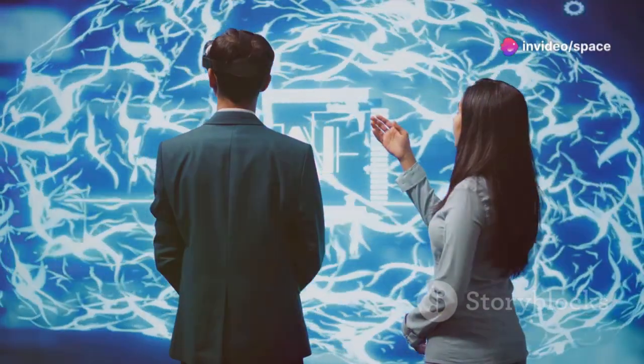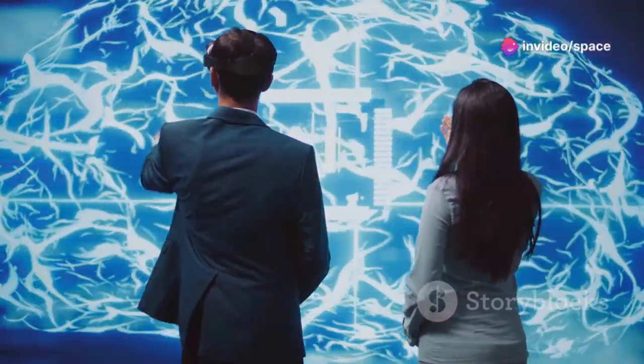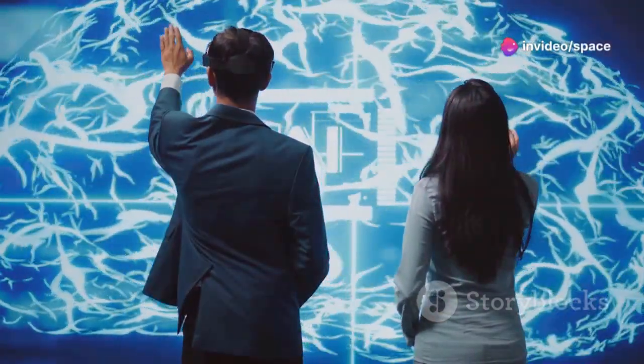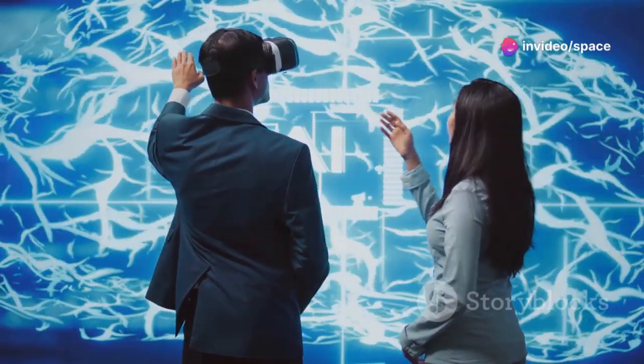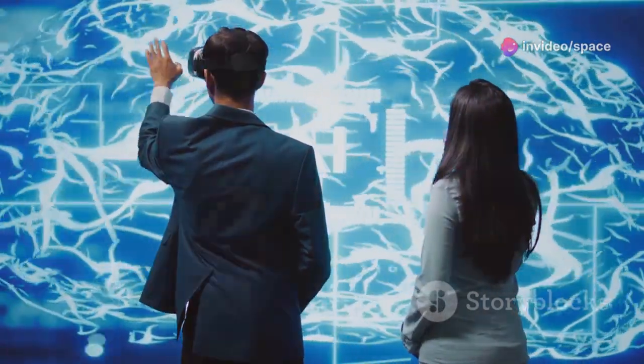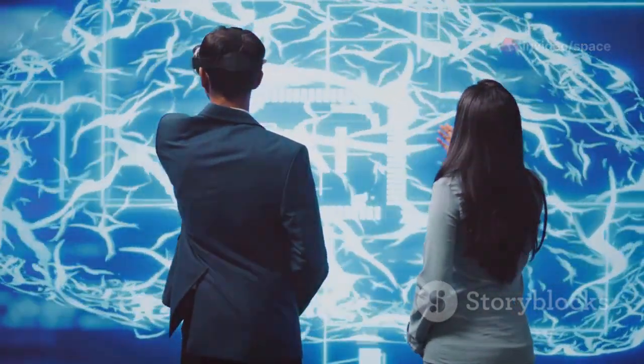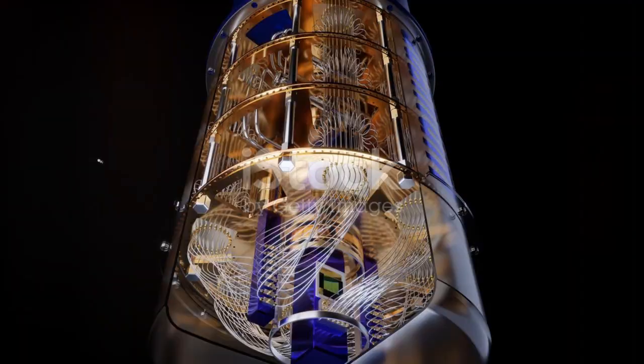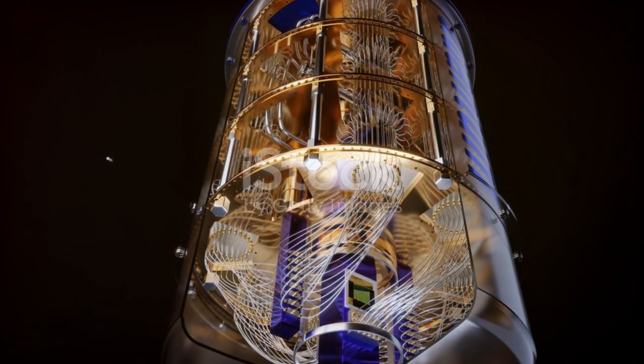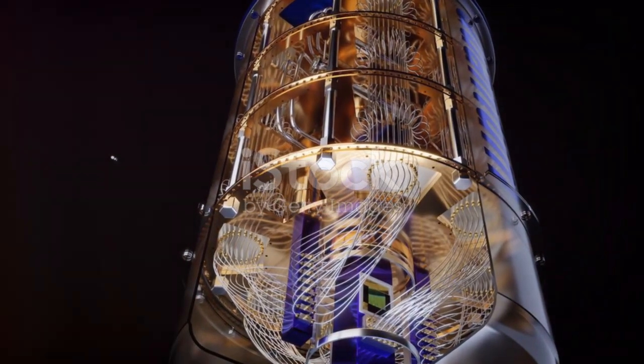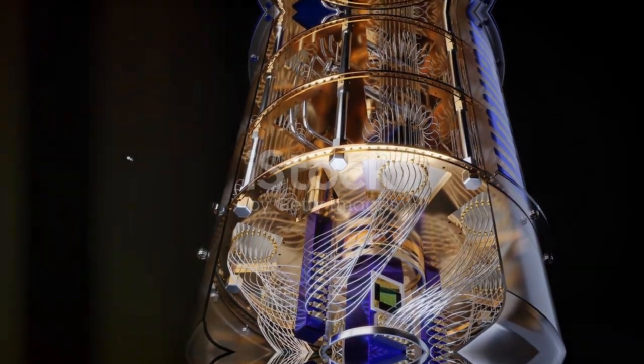Quantum computing forces us to confront fundamental questions about the nature of consciousness, free will, and the meaning of existence. It is a journey into the unknown, pushing the boundaries of human thought.